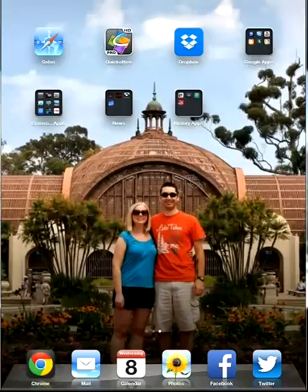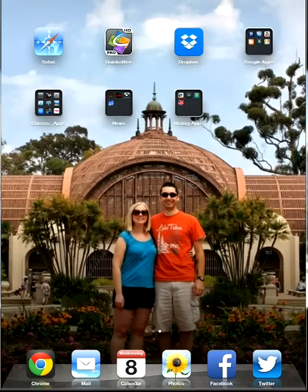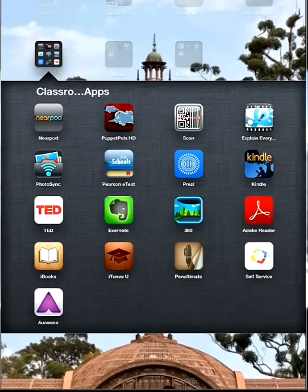Hello and welcome to the tutorial on how to use the Erasmus app to create augmented reality within the classroom. To do so, we first must open the Erasmus app.